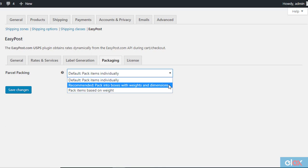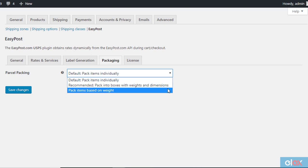Pack into boxes with weight and dimensions. In this scenario, you will be able to define custom box sizes to pack items. You can define multiple boxes based on the weight and dimensions of your products. The plugin will automatically choose the best box for a particular order based on what you have already defined.